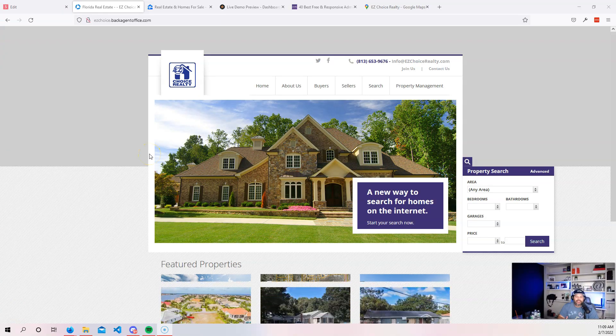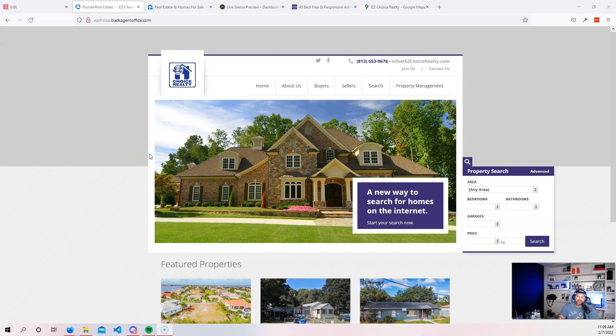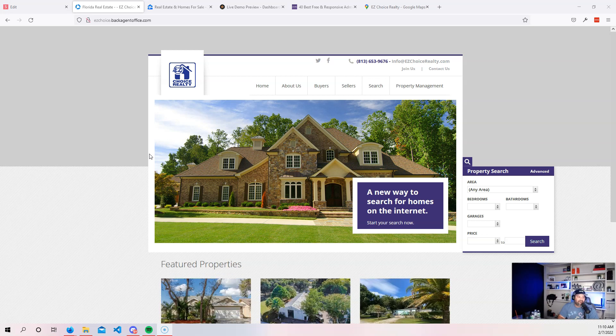So the first project that we have here is a real estate agency's website. Now, as you guys can see, this is a real website from a real agency, right? But it's super outdated.